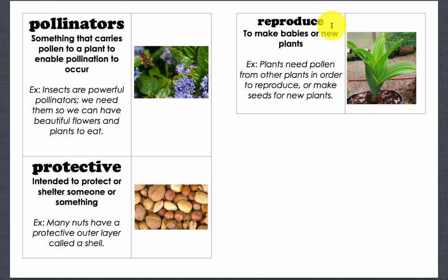Reproduce: to make babies or new plants. Example: plants need pollen from other plants in order to reproduce, or make seeds for new plants.